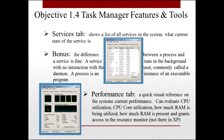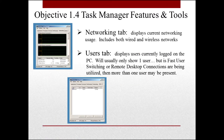Then there's the Performance tab. It gives you a quick visual reference on how your PC is performing — CPU usage, RAM usage, and how much RAM is actually present. It also grants you access to the Resource Monitor, which is not available in Windows XP.